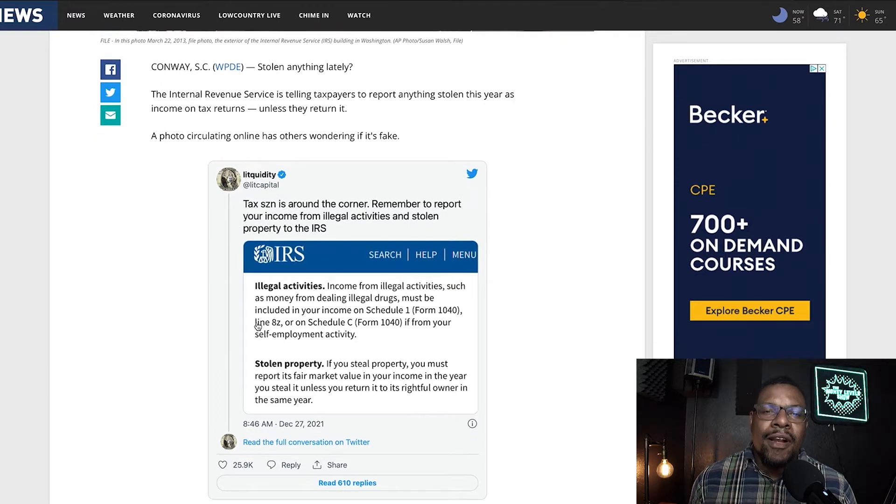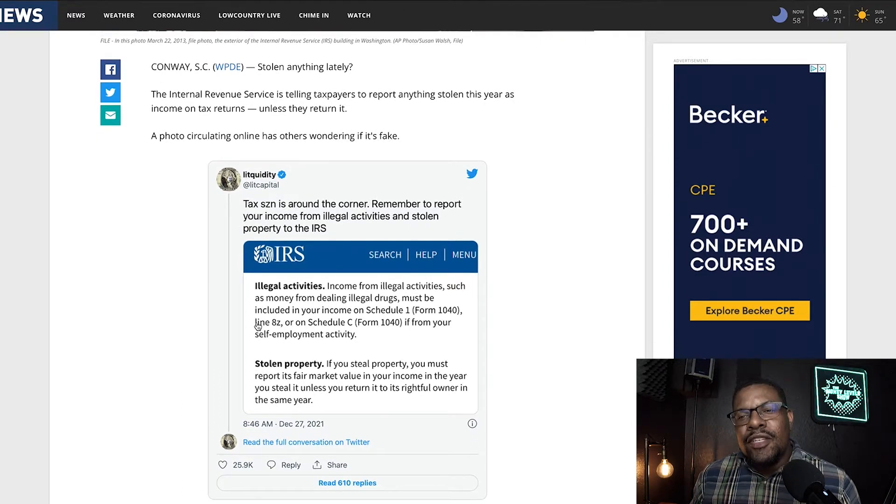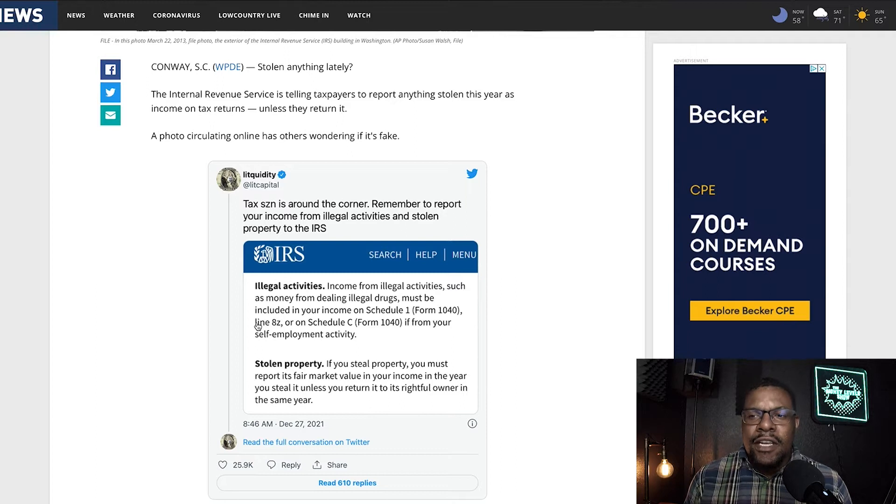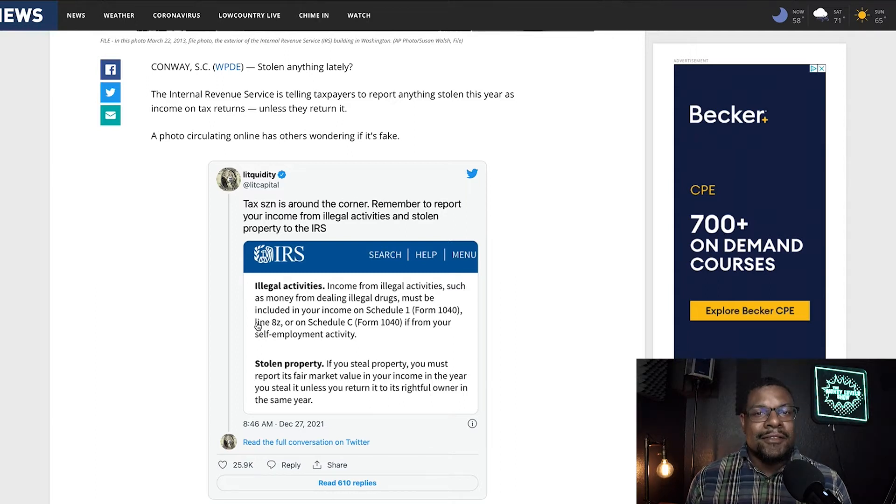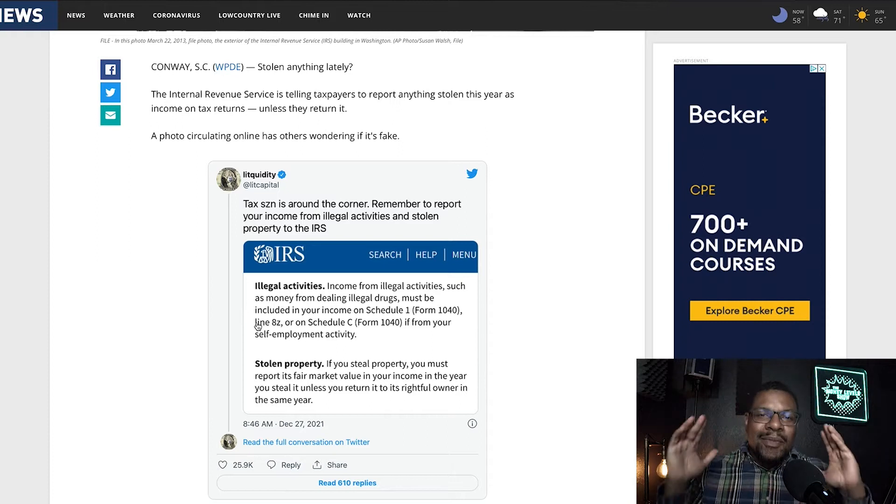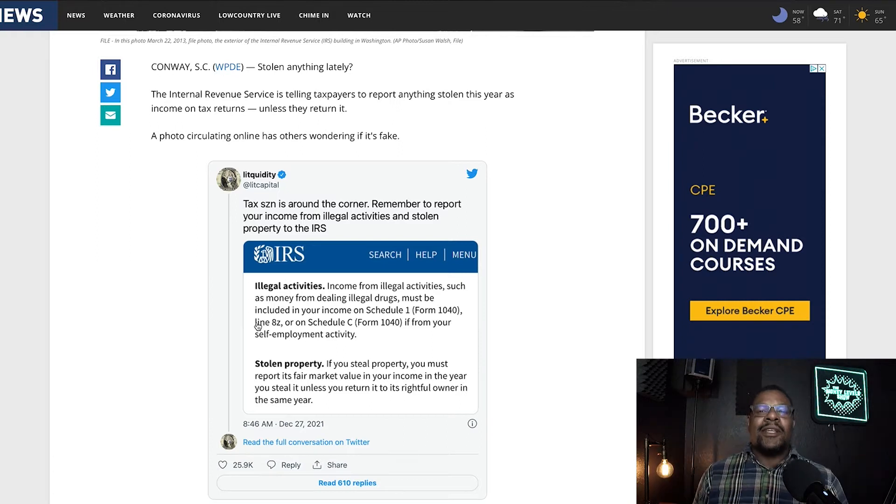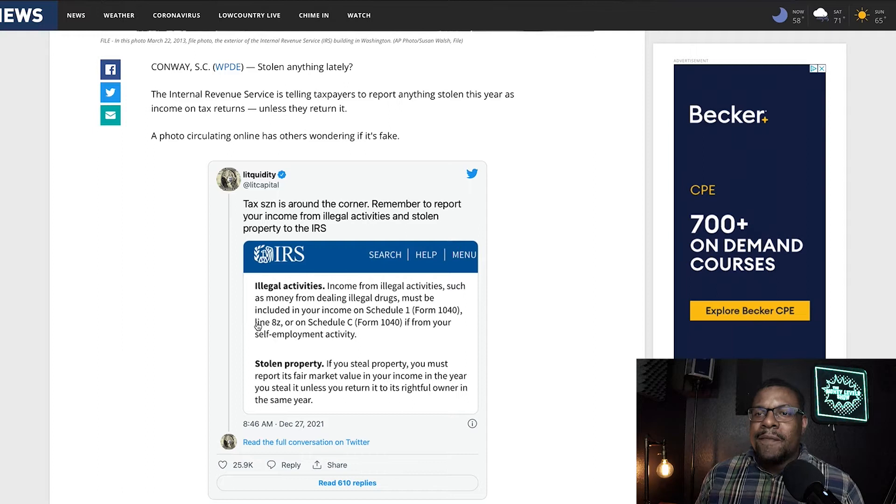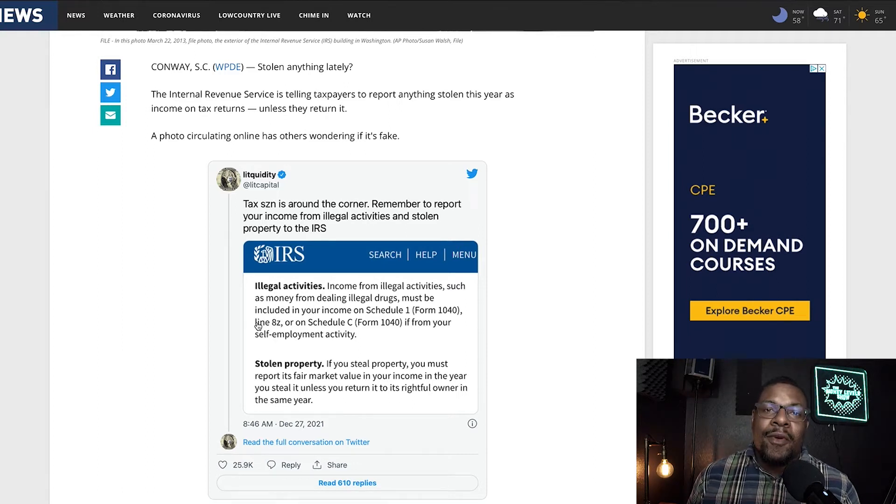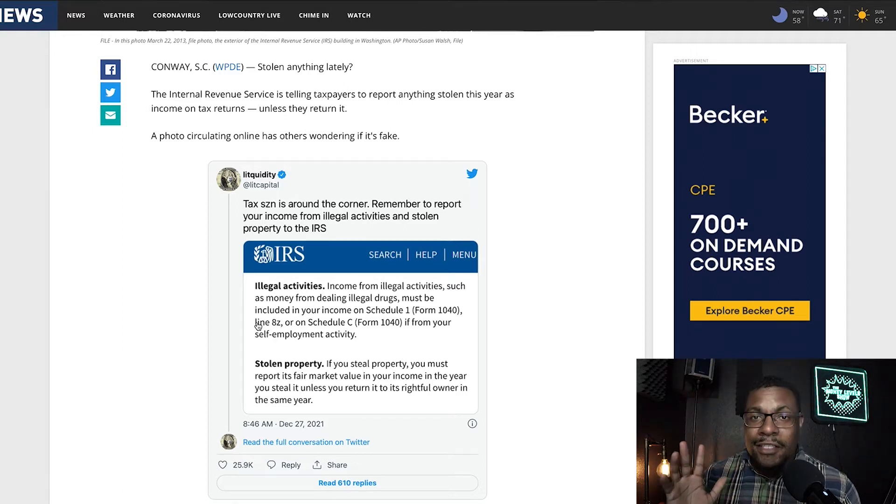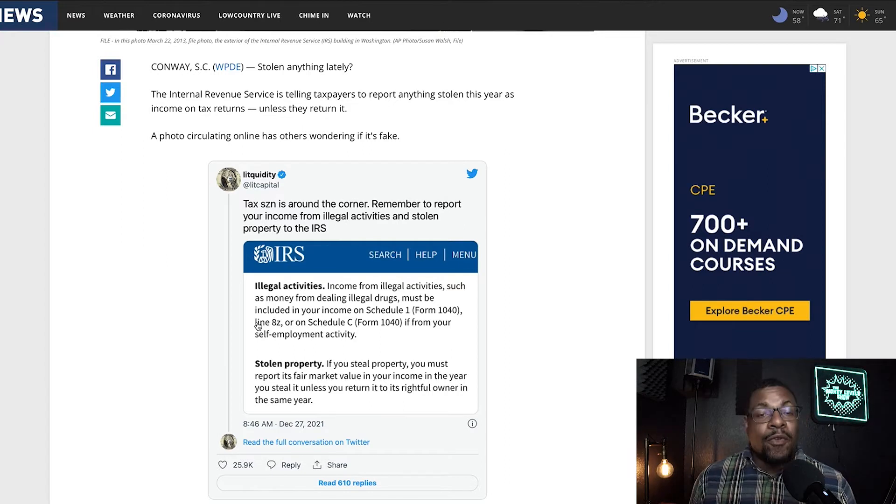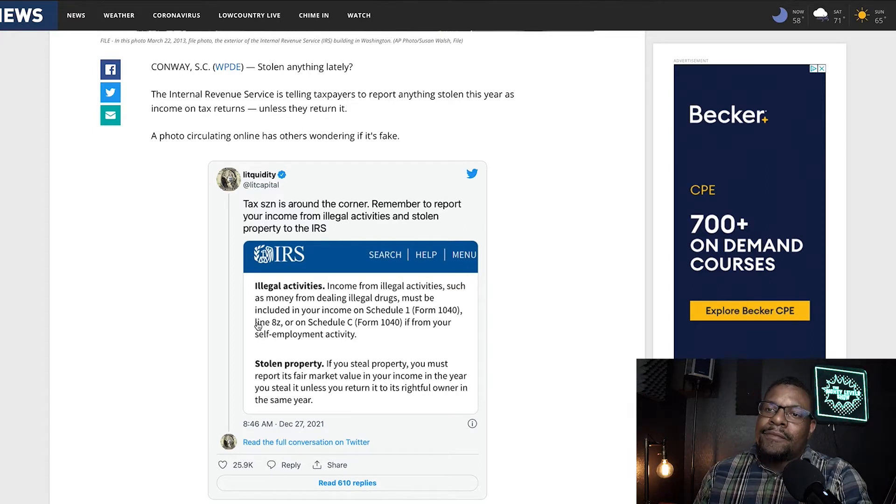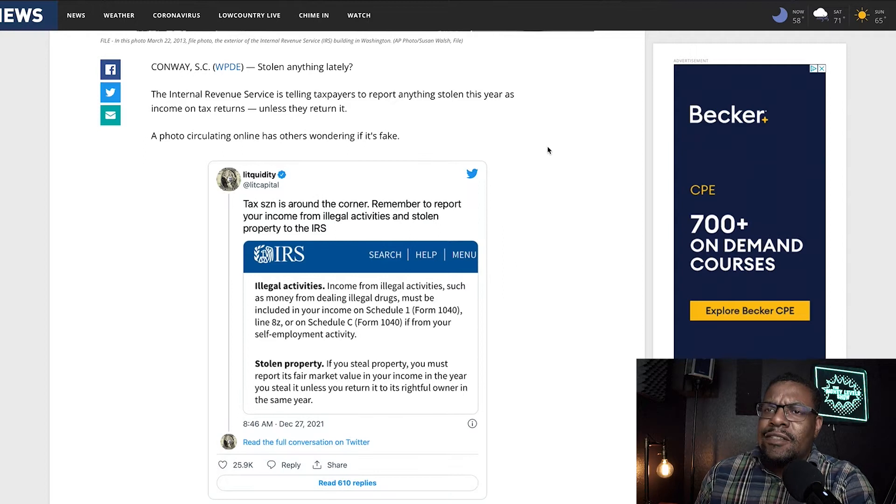If you steal property, you must report its fair market value in your income in the year you steal it. So the year you think in your mind that you're about to go steal something, you need to make sure you report that to the IRS, buddy. And you need to report its fair market value. So even though you got it at a five finger discount, you need to report it at its fair market value. And this is just absurd.